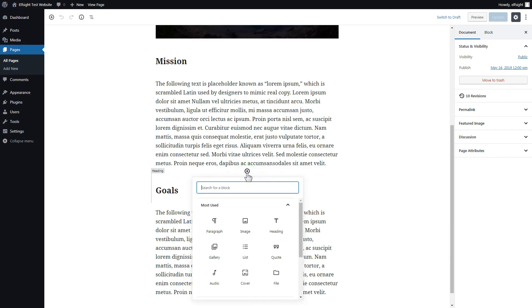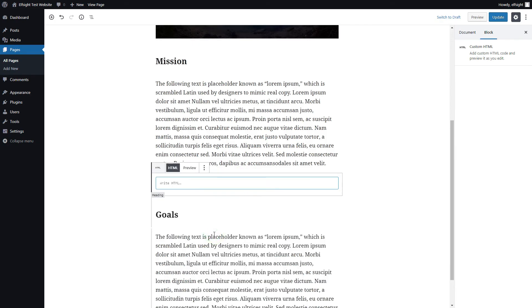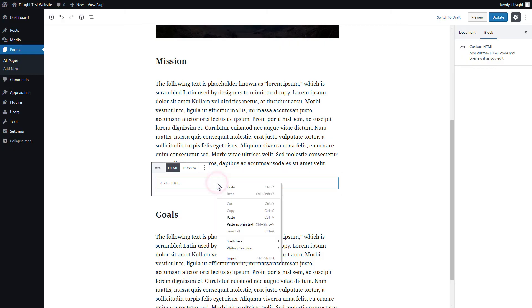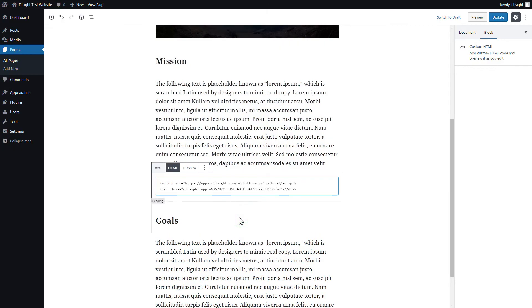Add a custom HTML block to the required part of the page. Paste your widget's code in this block. Click Update.